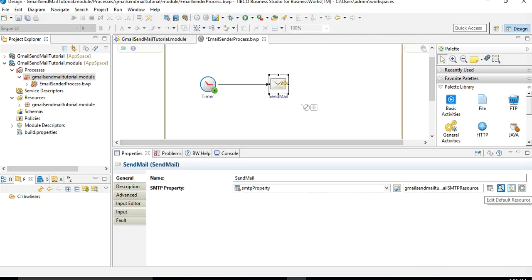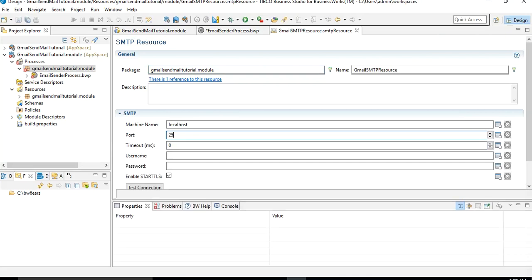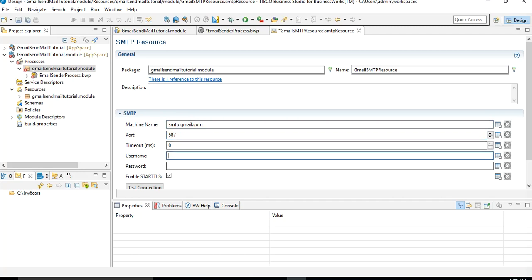Clicking the arrow to 'Edit Default Resource' routes you to the SMTP resource just created, where you make the actual configurations. In the SMTP section, for the machine name we specify smtp.gmail.com, for the port we choose 587, and we leave the timeout value empty. The username and password fields are very important.